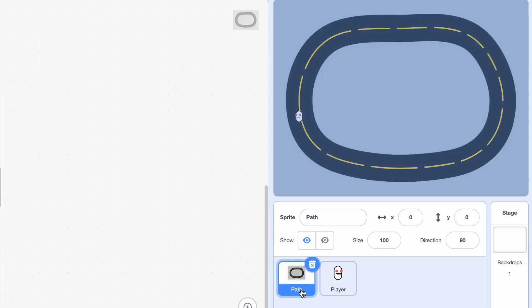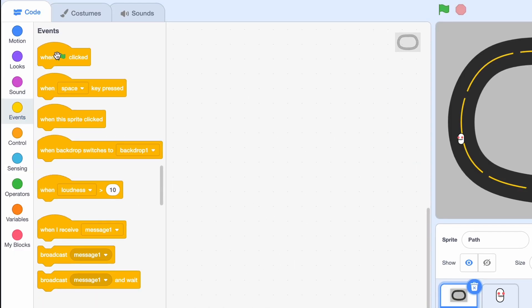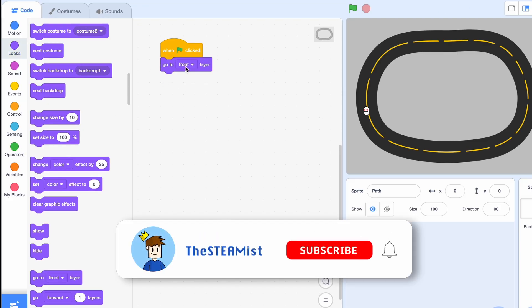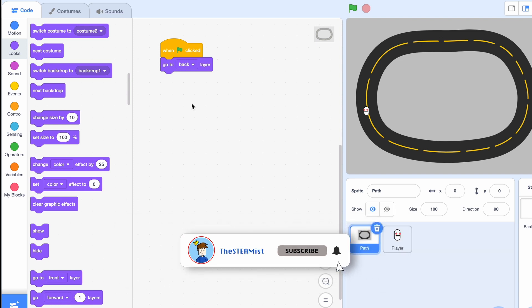Okay, but first we need to go to Path. And when clicked, go to Back Layer. Since you always want the player to be at the front.